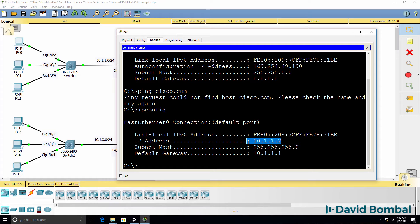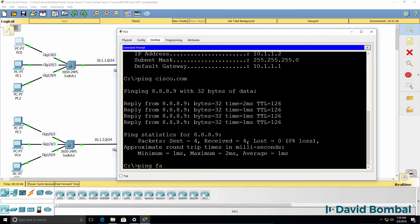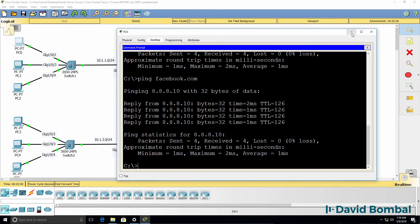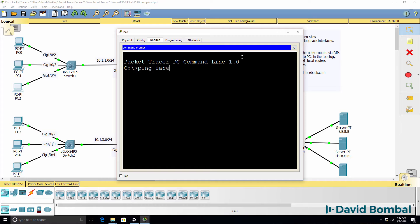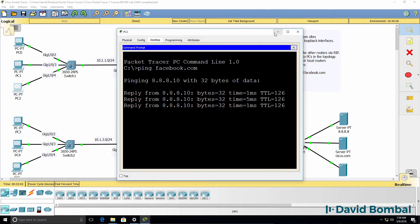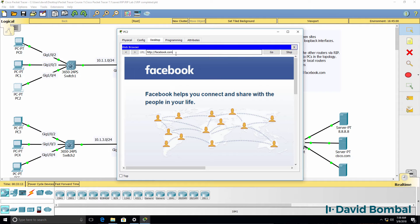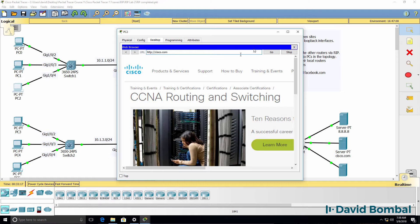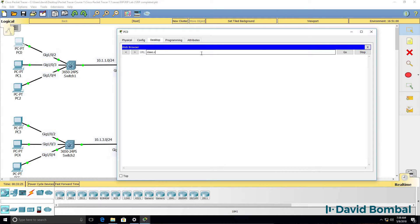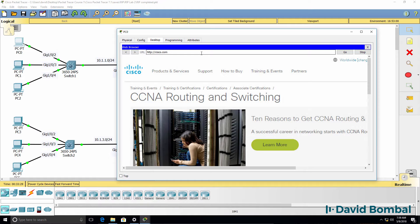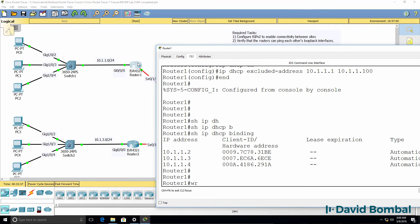ipconfig shows us that an IP address has been allocated to the PC, and it's able to ping Cisco.com and facebook.com. These devices have been allocated IP addresses through DHCP and are able to ping devices on the internet. PC2 and PC0 can both browse to facebook.com and Cisco.com. Site 1 is looking good — I'll save that configuration.